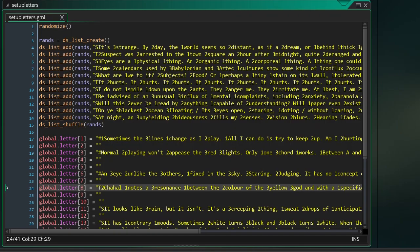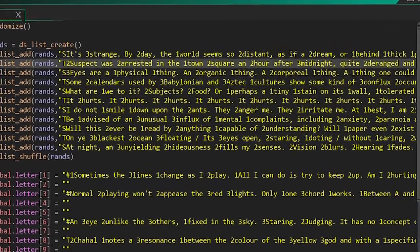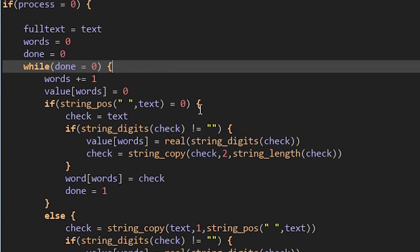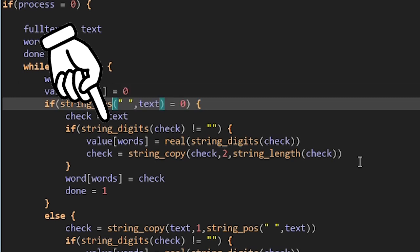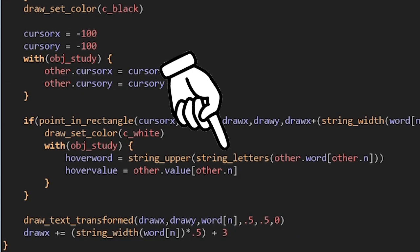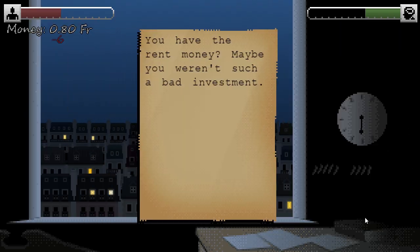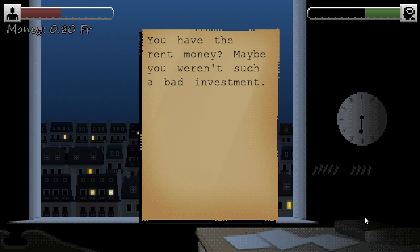How it works is the text string that makes up each document has a score from 1 to 3 in front of each relevant word. The game's code extracts each word separately, strips the number off the word with the string digits function, and then displays only the letters with the string letters function. Which meant I couldn't use numerical digits as part of the text, but that's easy enough to work around. Also, the character at the start of each string informs the code whether to display in the handwriting font or the typewriter font before stripping that off as well.